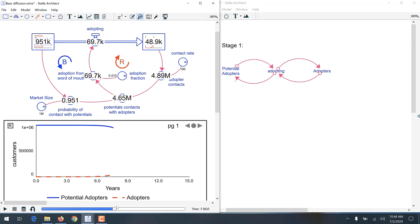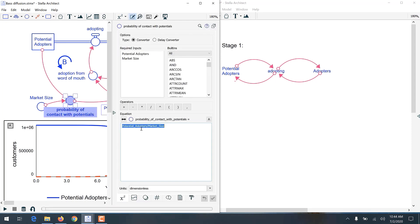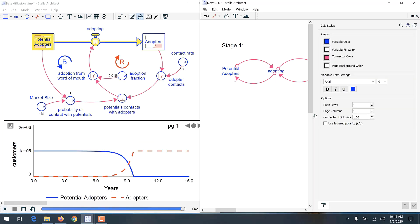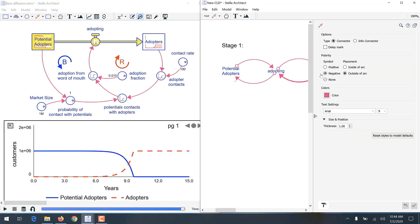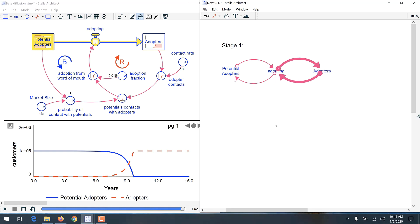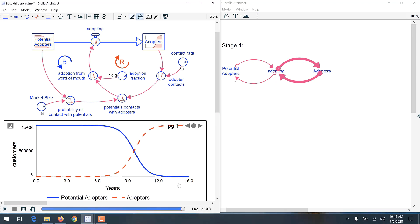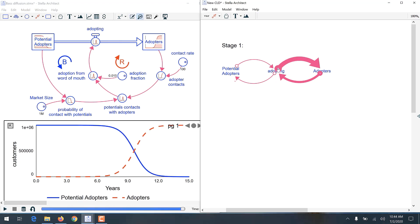Analyzing a model's behavior over time in terms of the driving feedback loops can be daunting. A combination of experience and removing or isolating loops allows you to find the relevant feedback loops as the simulation progresses. In this case, the reinforcing feedback loop is dominating at the beginning, and the balancing feedback loop is coming to test this.